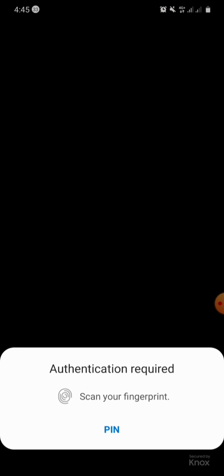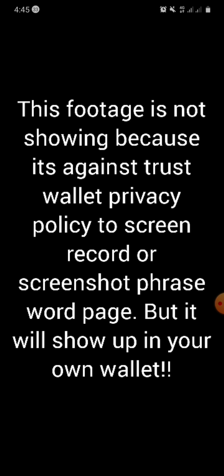Once you do that, it will require you to enter your PIN or your fingerprint. Put your fingerprint and it will verify your privacy settings — just accept and continue. Once you do that, your 12 phrase words will appear instantly, and you can copy them and back them up.